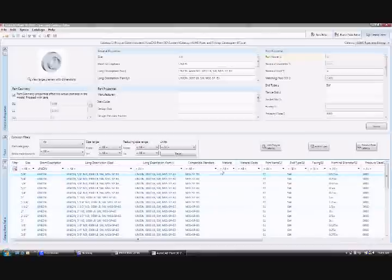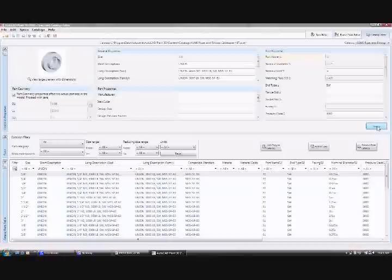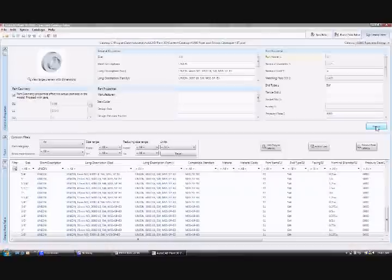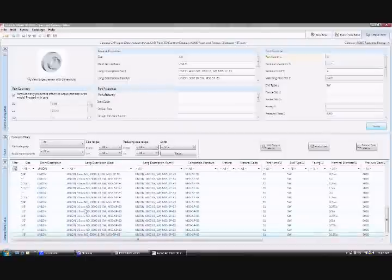We can save our catalogue and you will see the values in the description field updated. And this catalogue is now ready to be used to build a library of piping specifications.